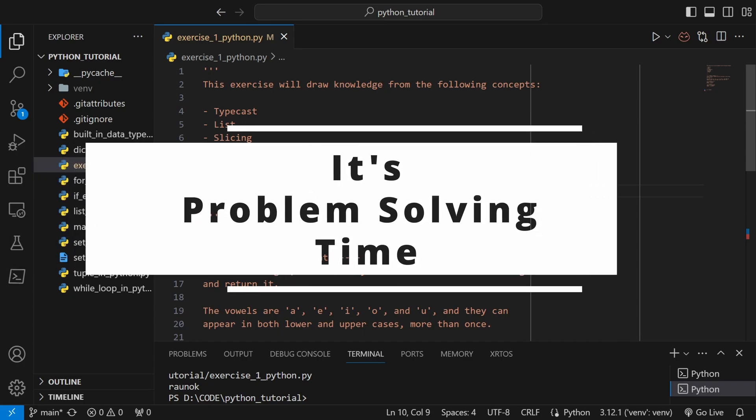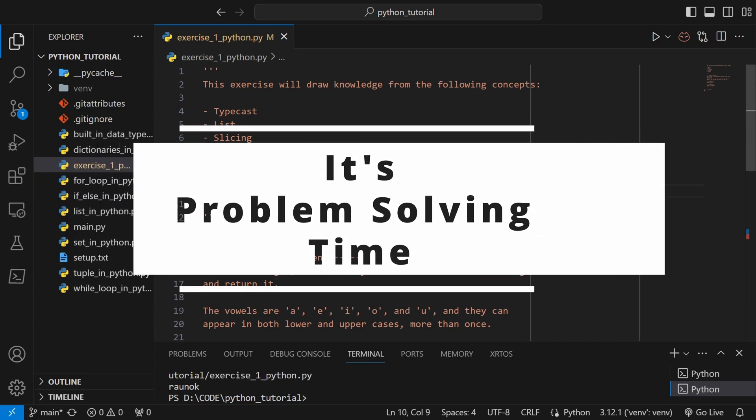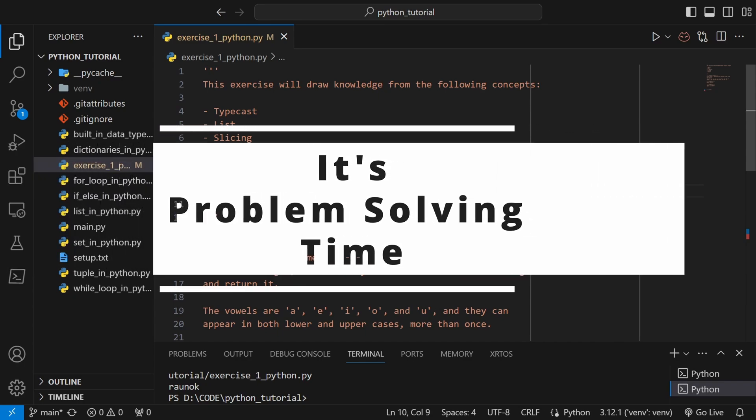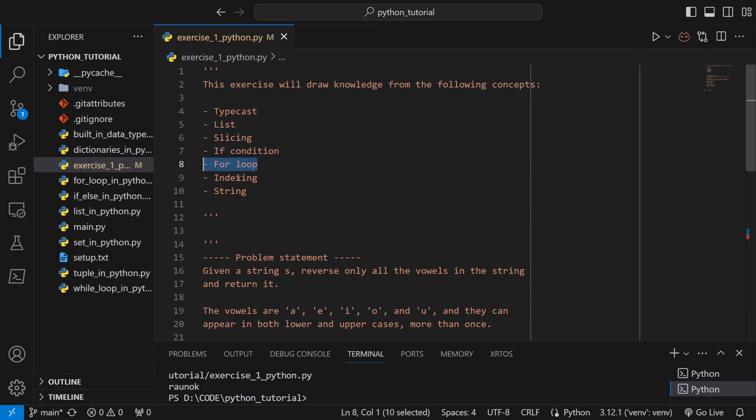So this time we will be solving a problem that will contain the following key concepts from our previous videos: typecast, list slicing, if condition, for loop, indexing, and string.